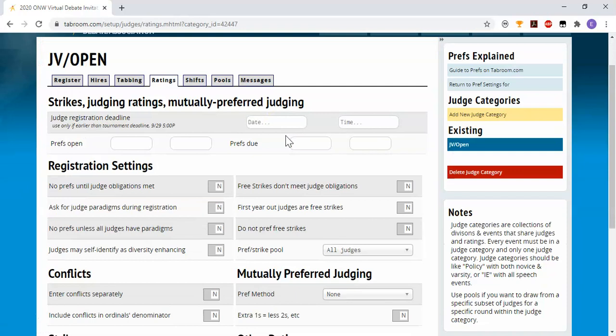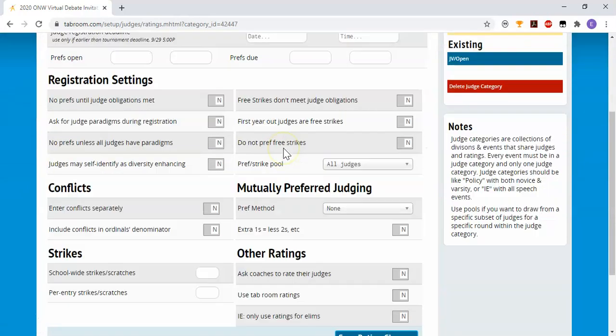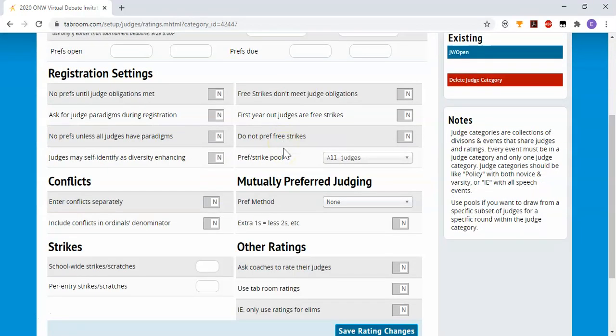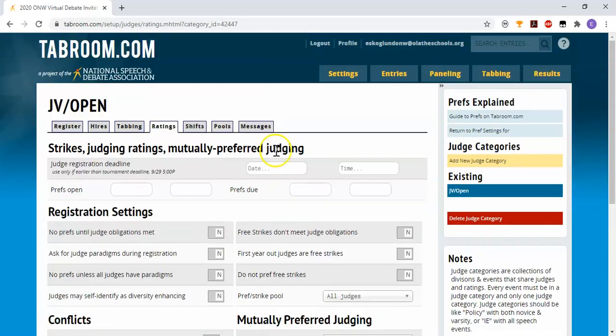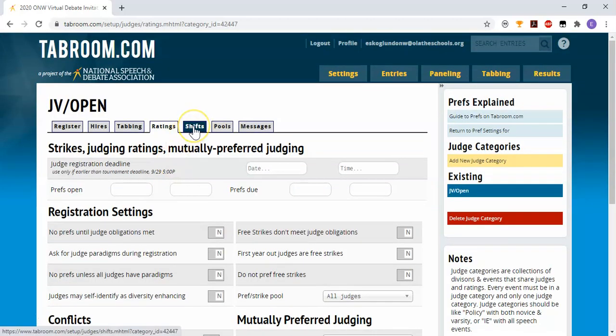Ratings is associated with judge preferences. Most of our tournaments won't be doing that, so I'm not going to get into that.